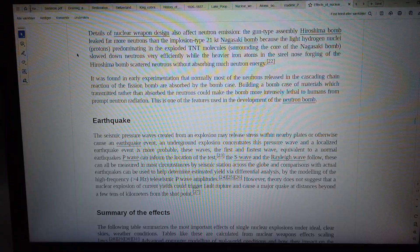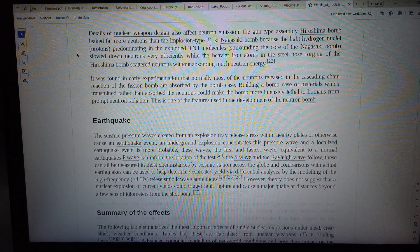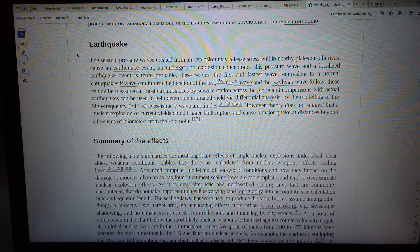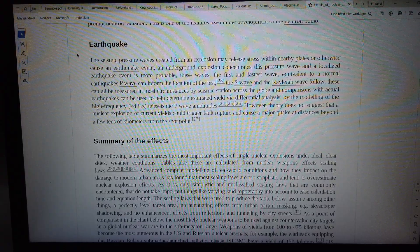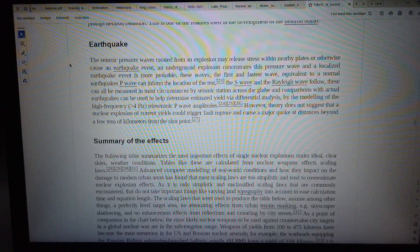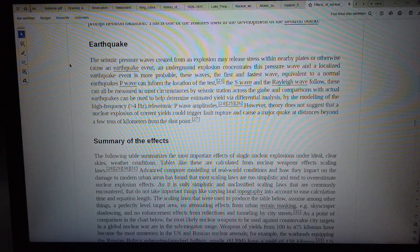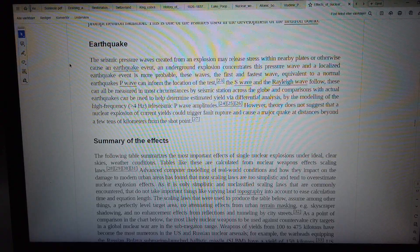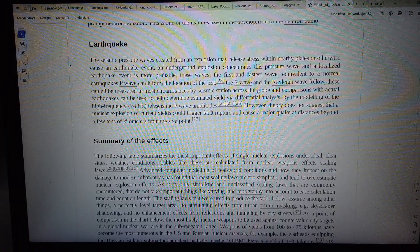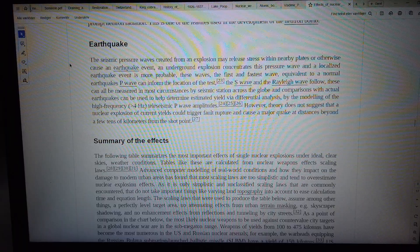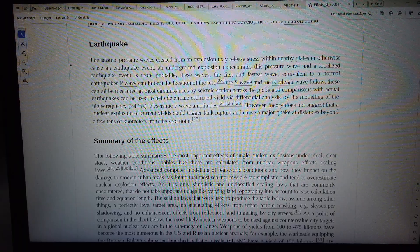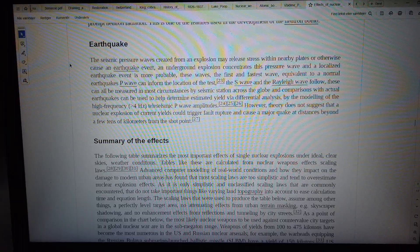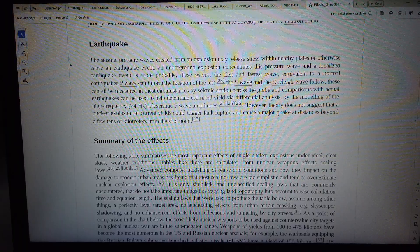The seismic pressure waves created from an explosion may release stress within nearby plates or otherwise cause an earthquake event. An underground explosion concentrates this pressure wave, and a localized earthquake event is more probable. These waves, the first and fastest wave, equivalent to a normal earthquake's P wave, can inform the location of the test.